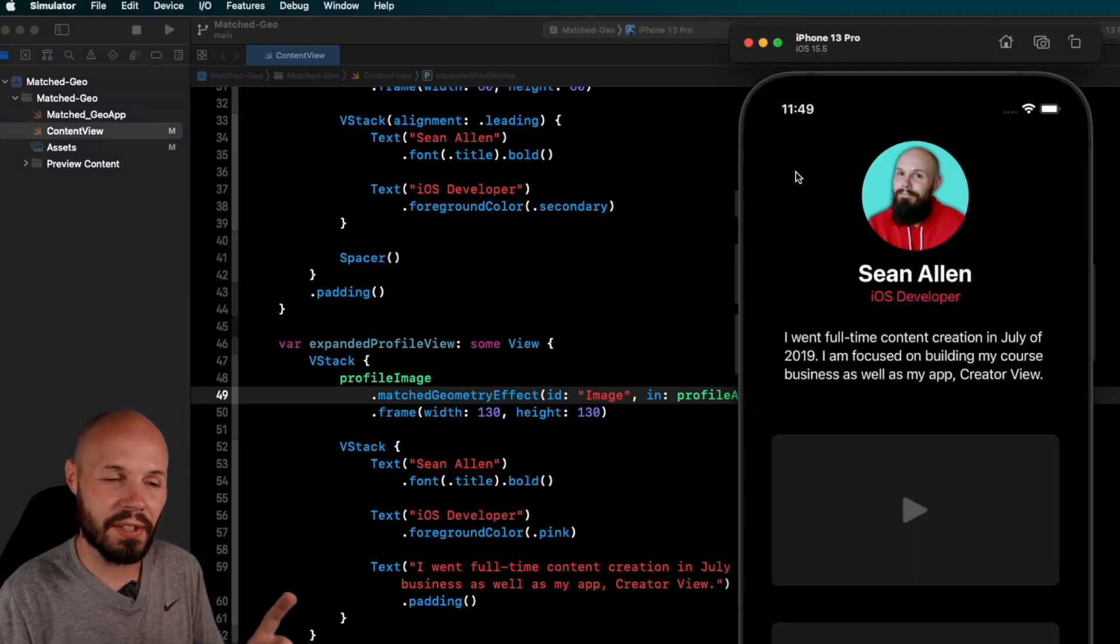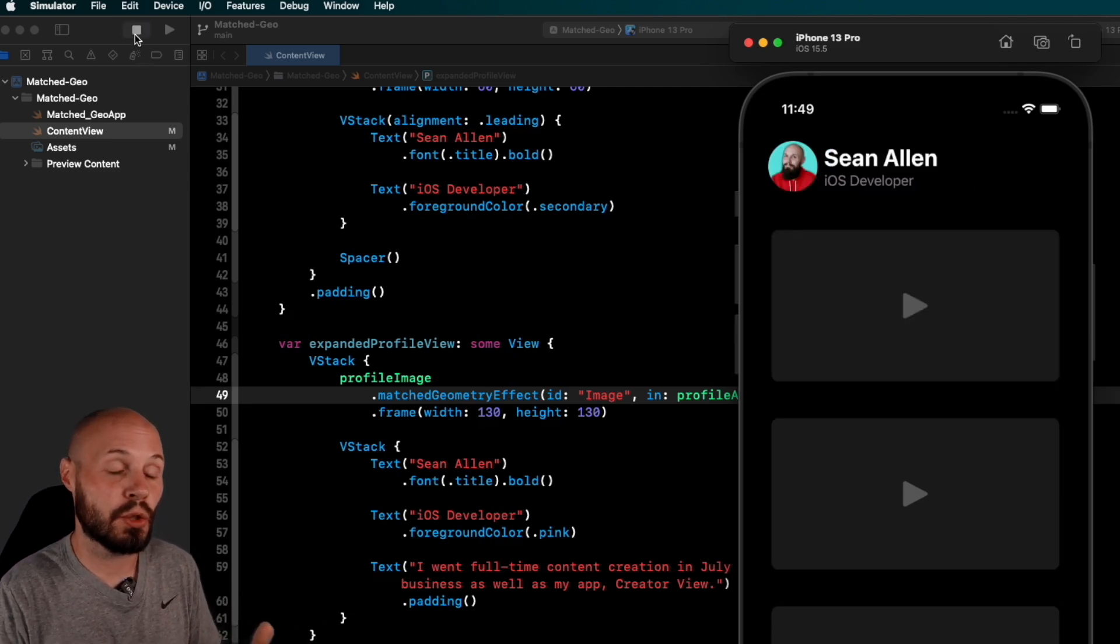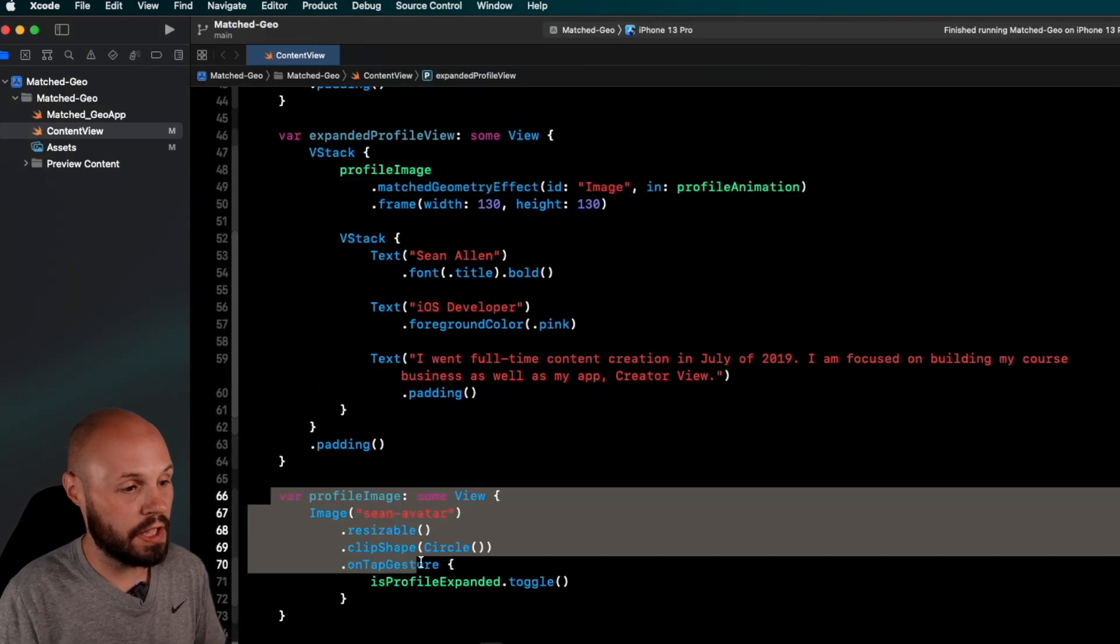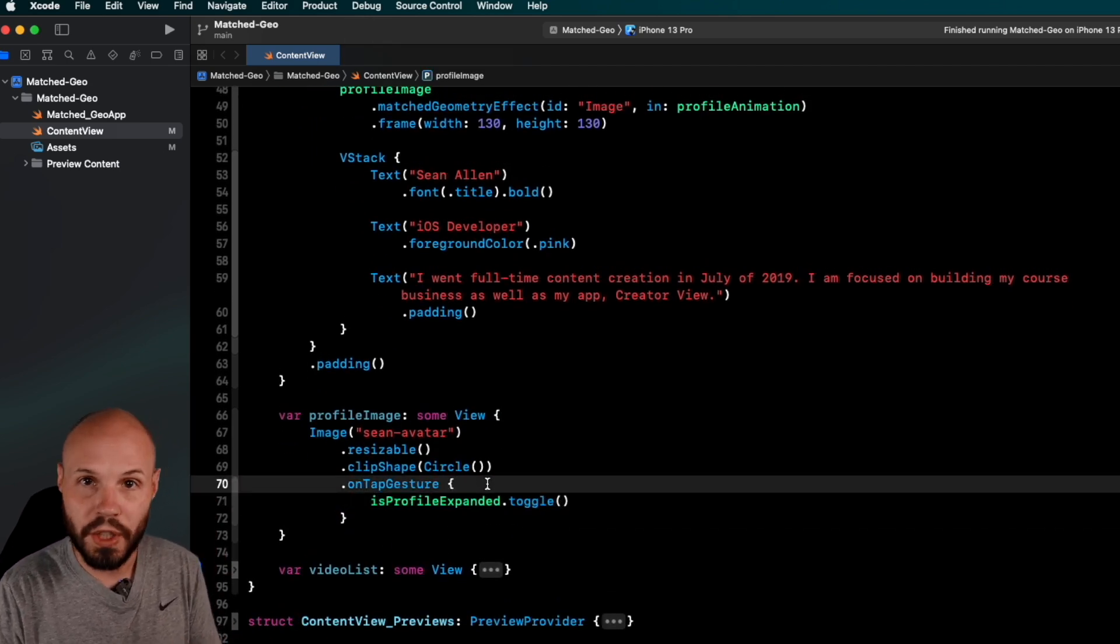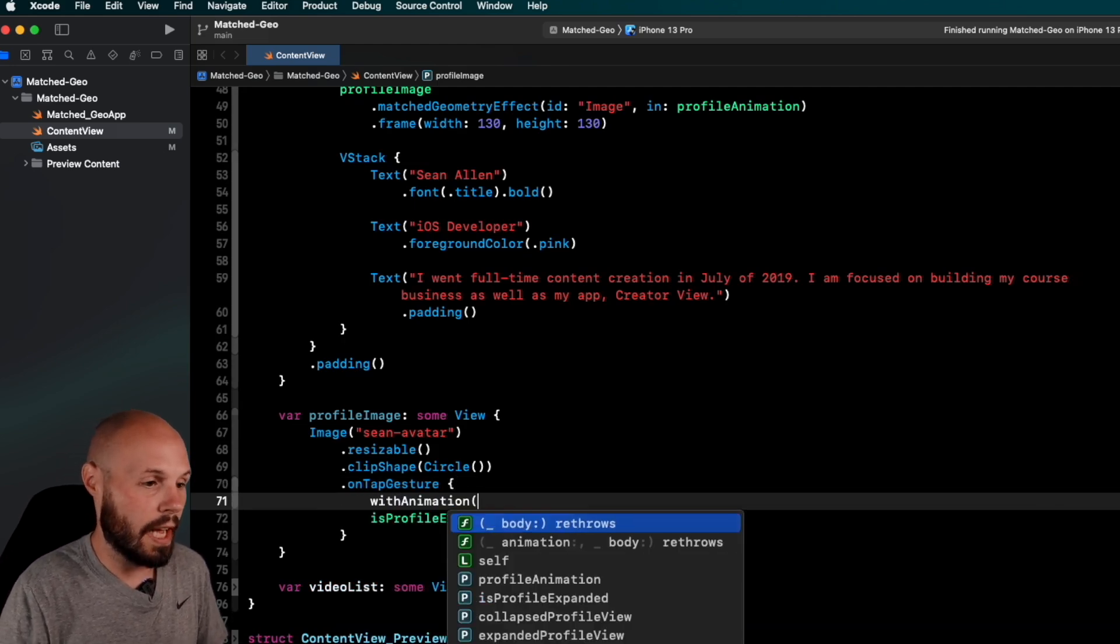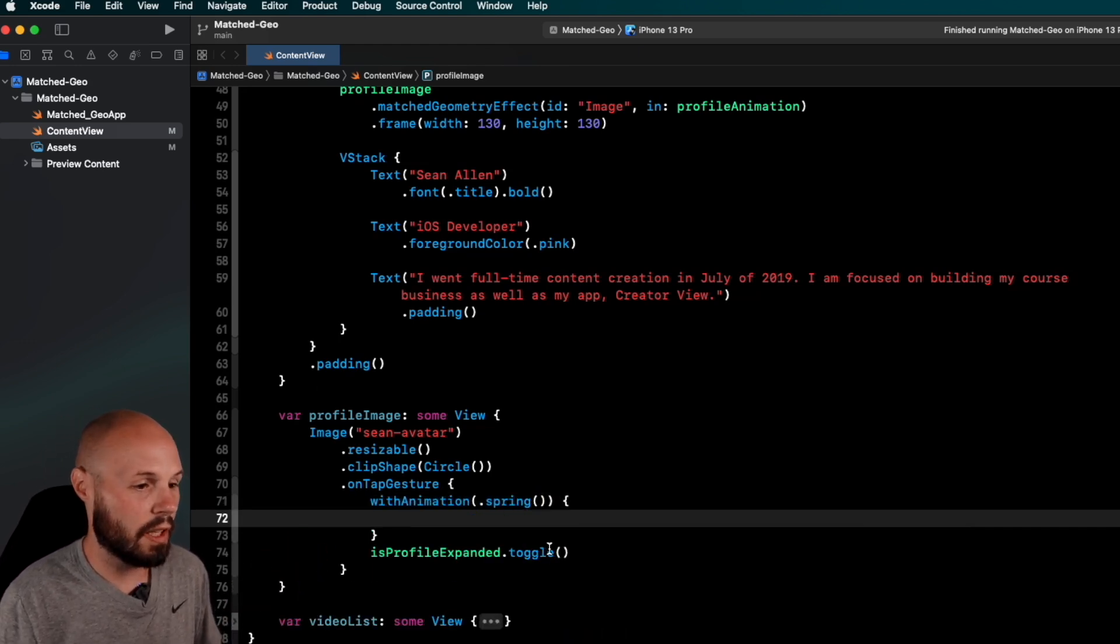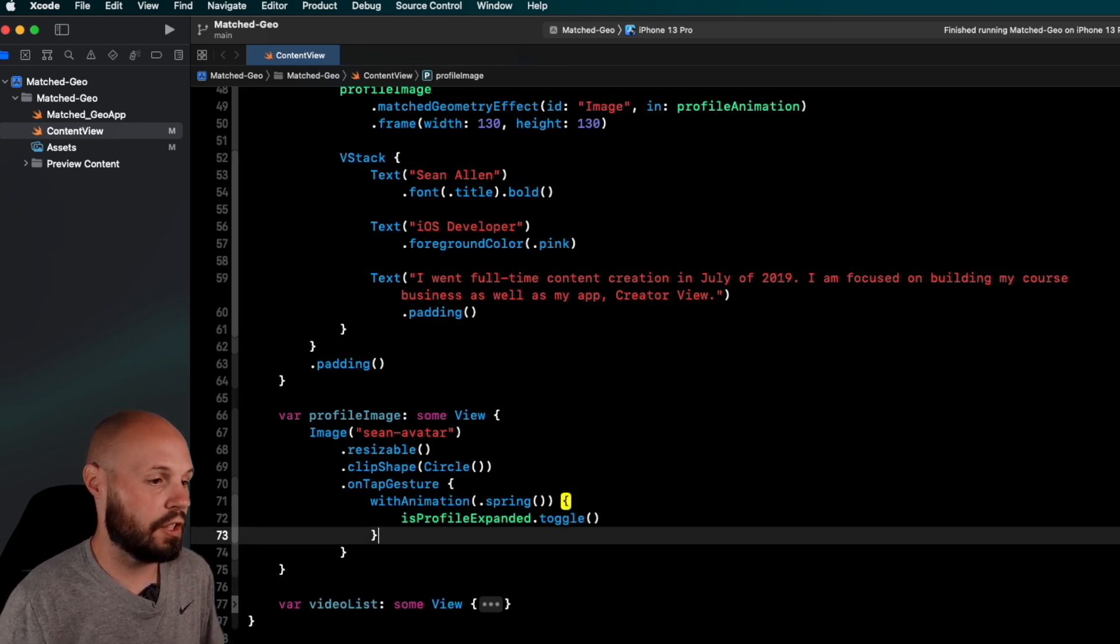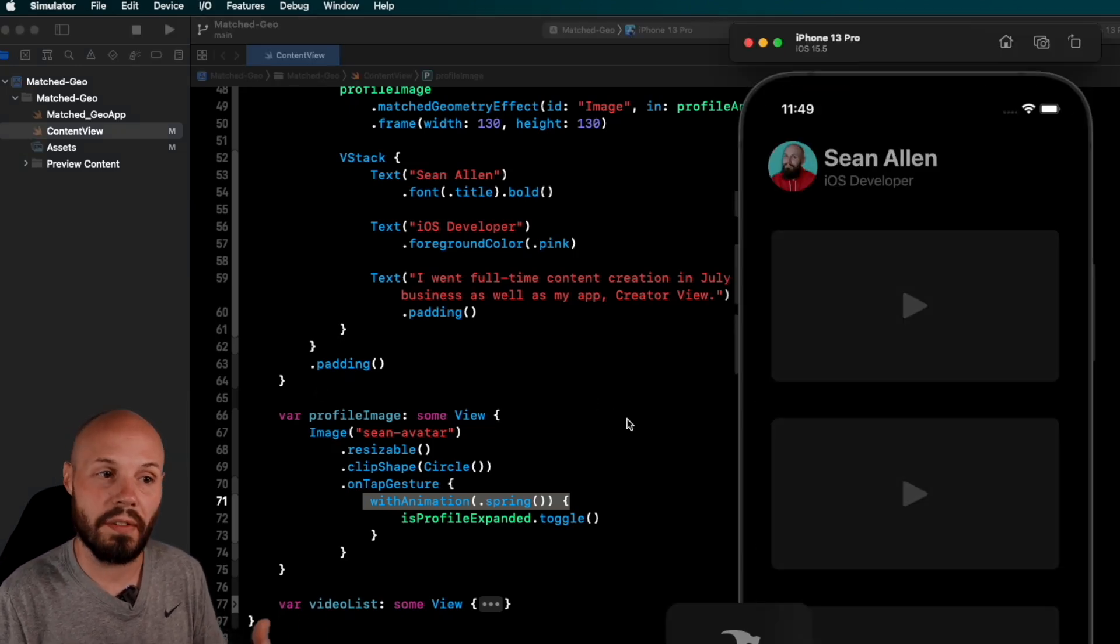Hmm, why? This is another gotcha too. You have to add withAnimation wherever you trigger the switch between, you know, is expanded, is not expanded. So we do that in the profile image here, right? Remember, on tap gesture is profileExpanded.toggle. Well, wherever you're switching that toggle, you have to add withAnimation. And you can add, you know, .spring or, you know, kind of play with whatever animation you want. We'll throw a nice little .spring on there. Then we'll move isProfileExpanded up into withAnimation.